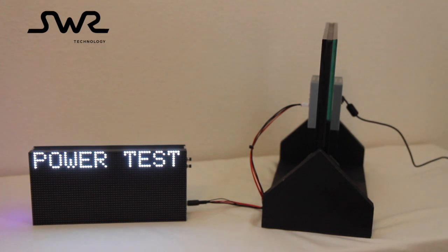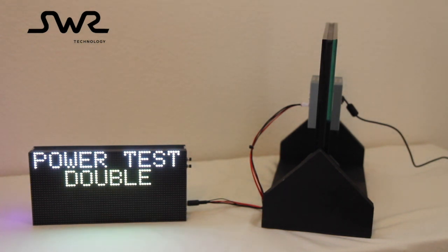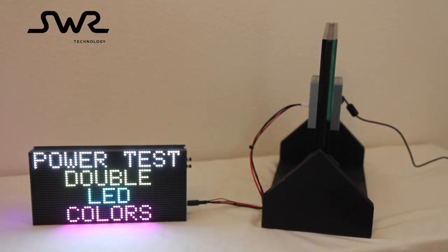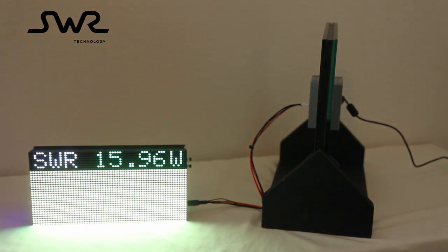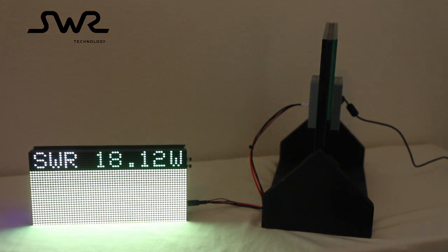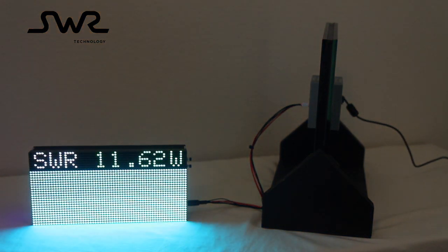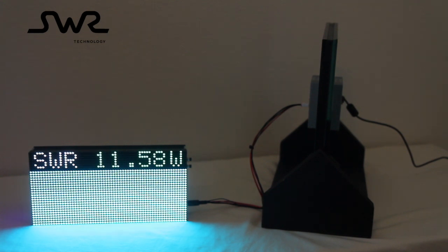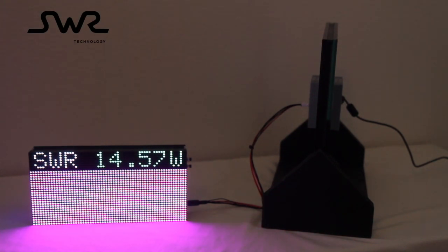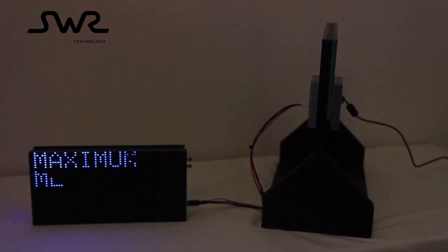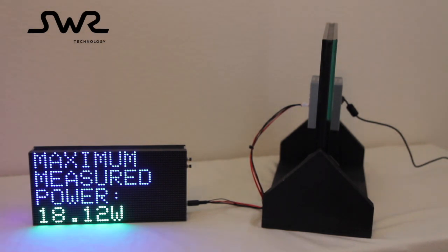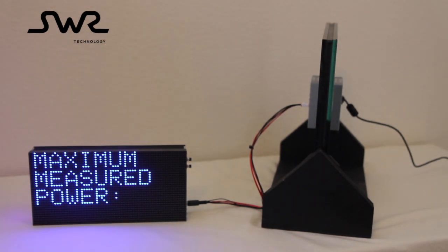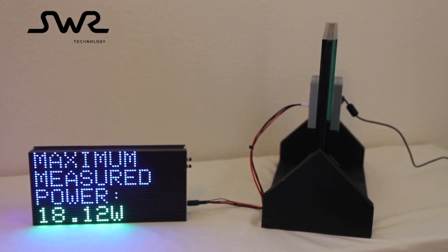This power test turns on two LEDs for each pixel, providing secondary colors. Because two LEDs are lit for each pixel, this increases the load on our wireless power modules. We see the maximum power measured during the test has increased. The maximum measured power is 18.12 watts.